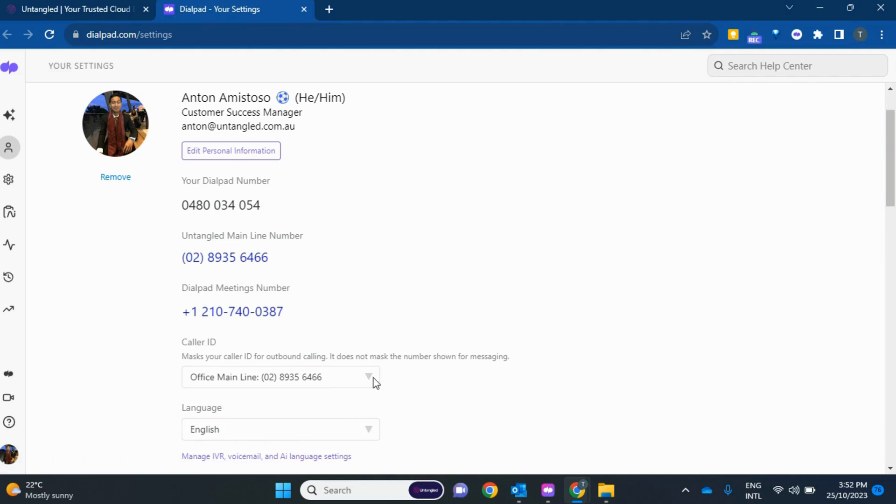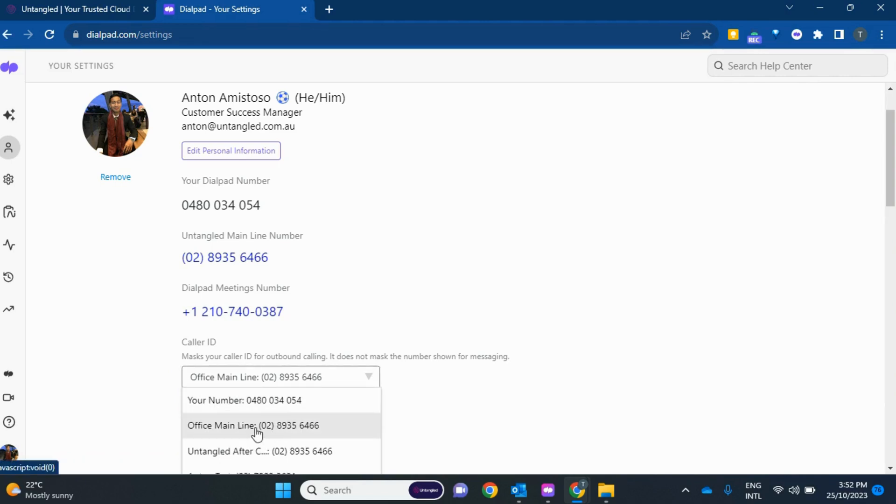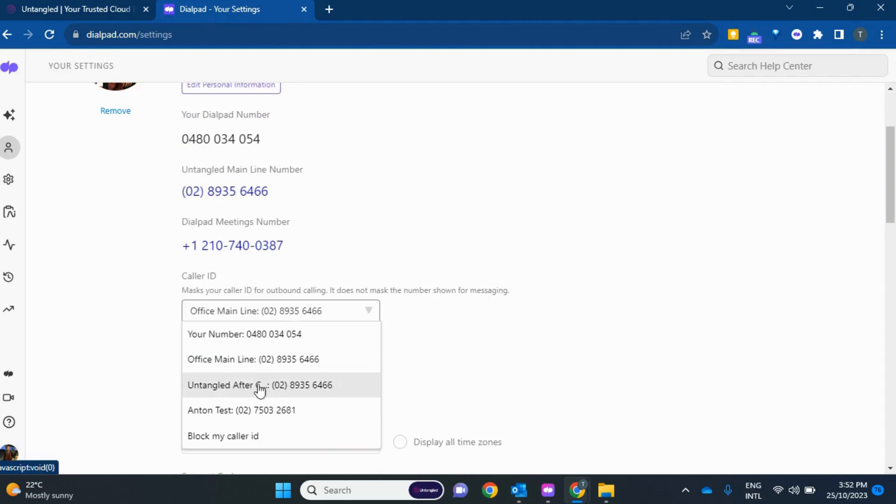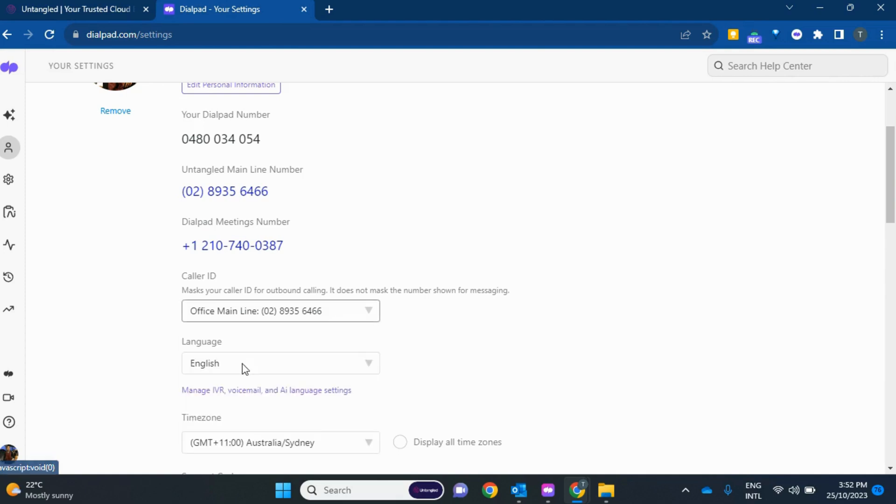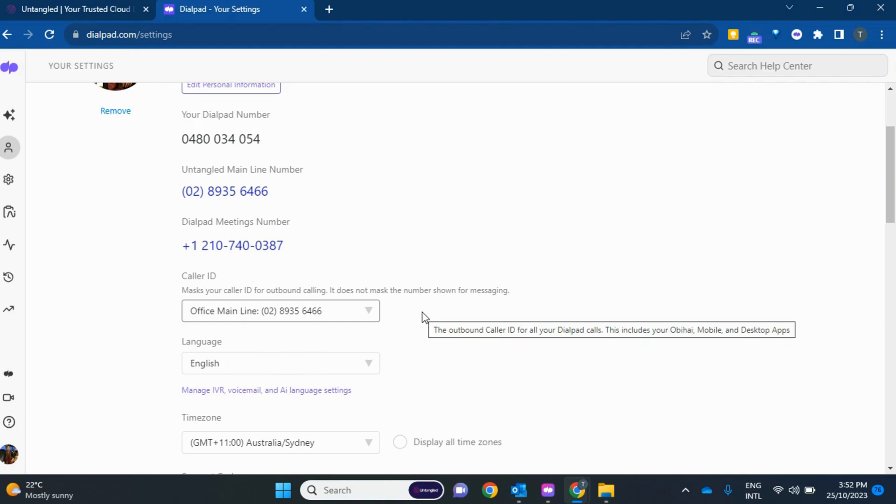If you click this, you can make it by default as the main line, your number, or any other area that you're an operator in. So, in my case, if I pick main line, it's always going to call as the main line now.